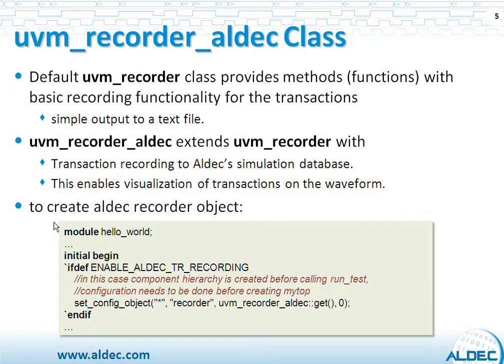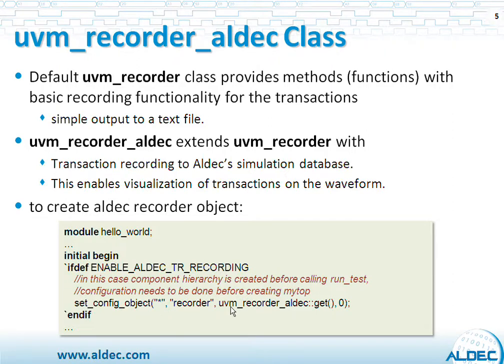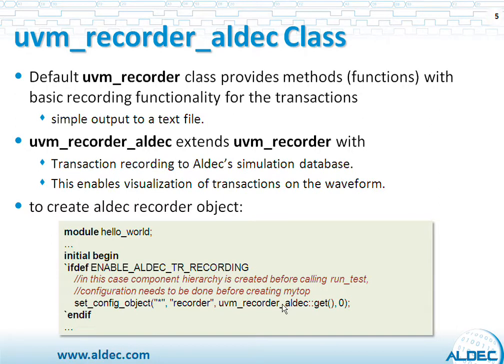Here is how to create or instantiate ALDEC Recorder's object. You'd call setConfig object, a standard UVM function to create a record in the factory, which would create an object called Recorder. The actual value for that object would be returned by this ALDEC function called UVM Recorder ALDEC GET. This function will create an object and return the pointer when it's called.